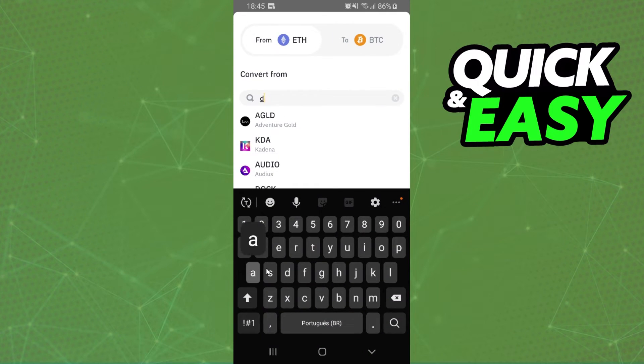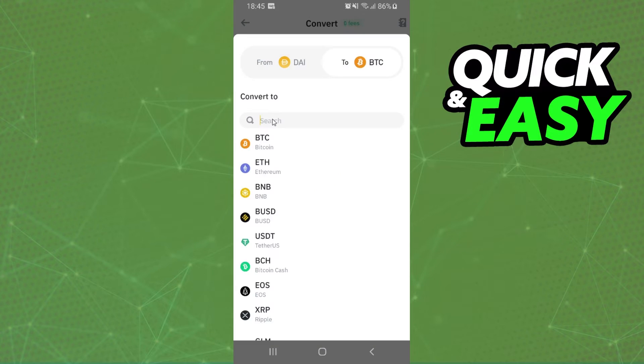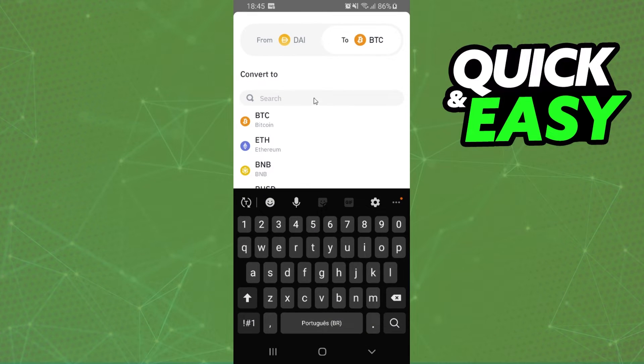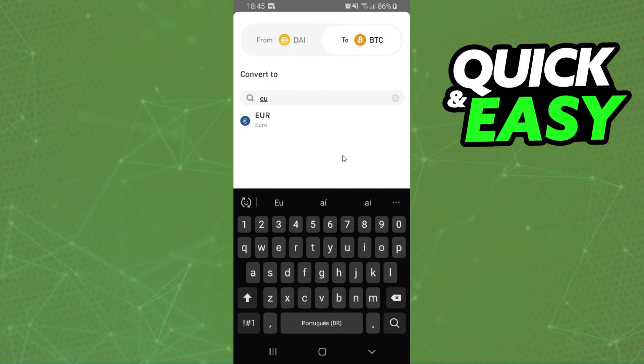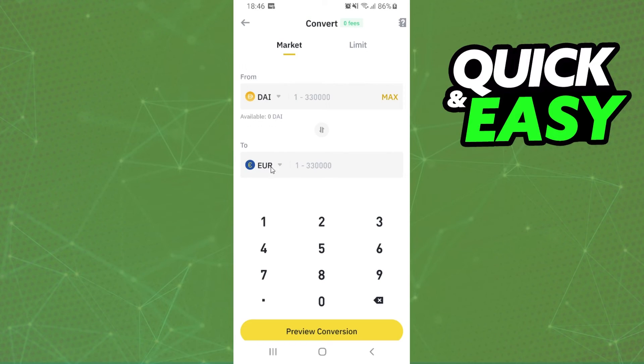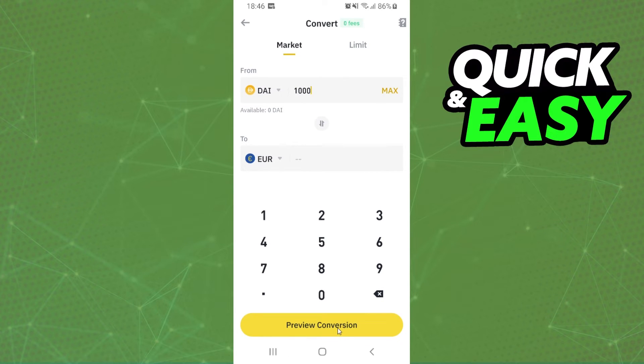We need to click on the first option, select DAI. And on the second option you will select the currency of your bank account. You can choose Euro, you can choose dollar, so I will put Euro just for example. After that you select the amount that you want to transfer to your bank account, click on this button right here and confirm your action.